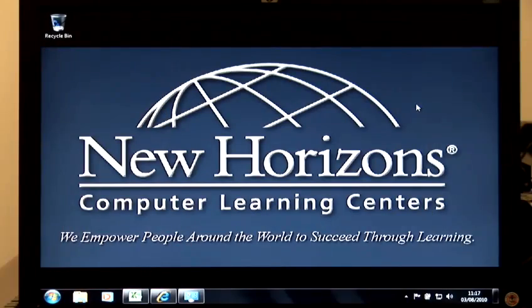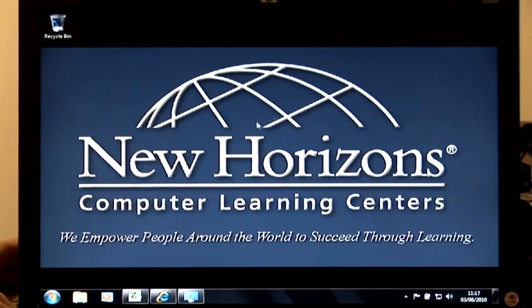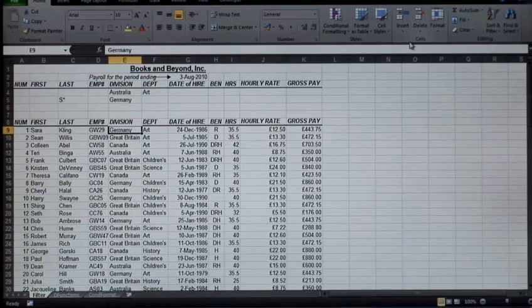Hi, my name is Hamza Jacobs. I'm an IT trainer with New Horizons in London. I'm here today to show you a couple of cool tips and tricks on Windows 7 and Office 2010, specifically how to create subtotals in Microsoft Excel.